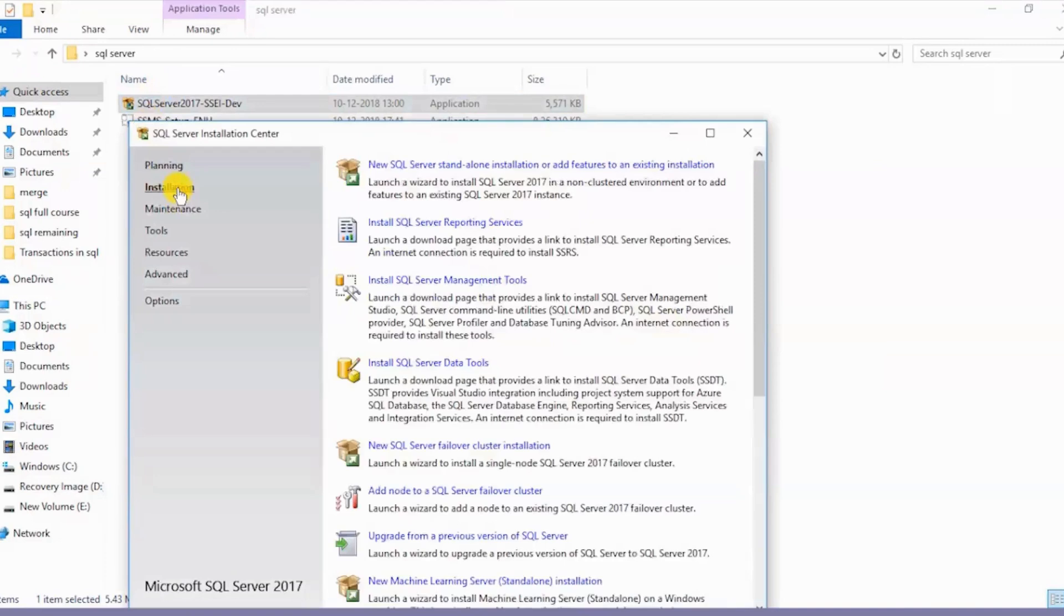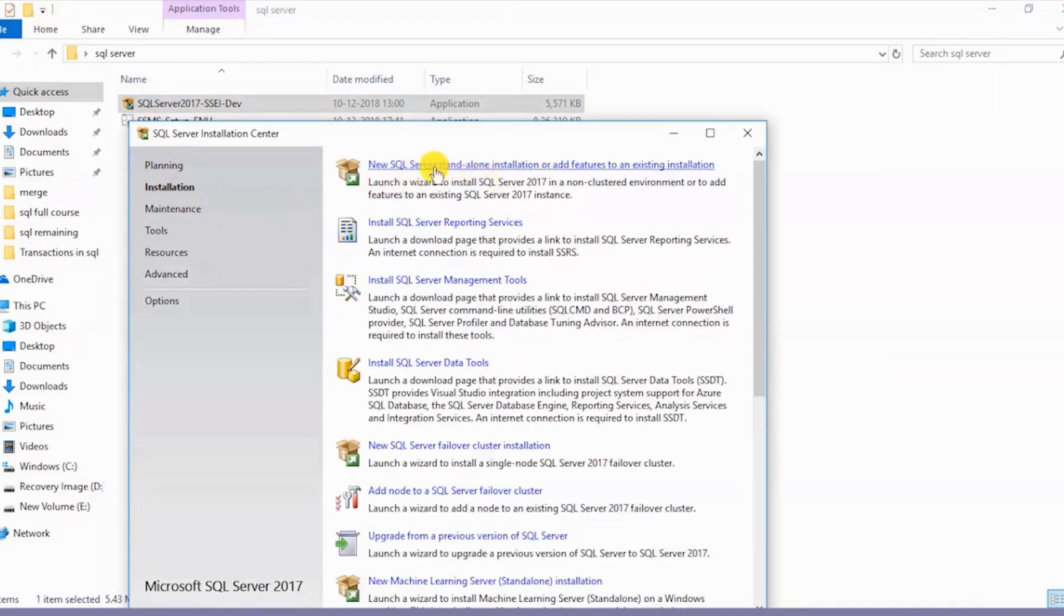Here I'll click on Installation and I'll select this one. I'll be installing a standalone installation of the SQL Server.